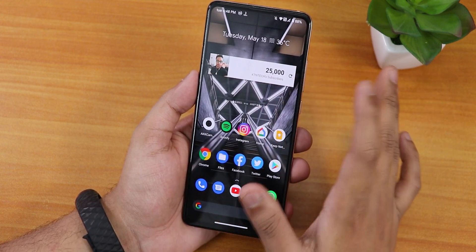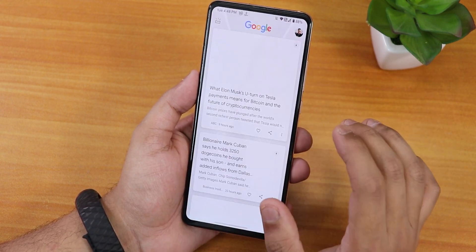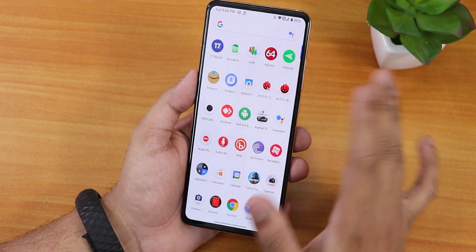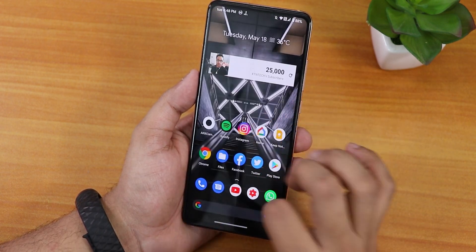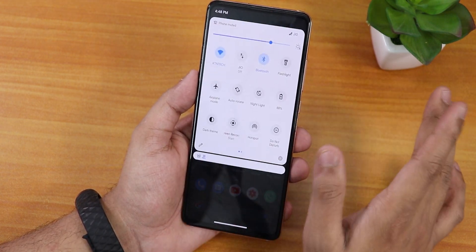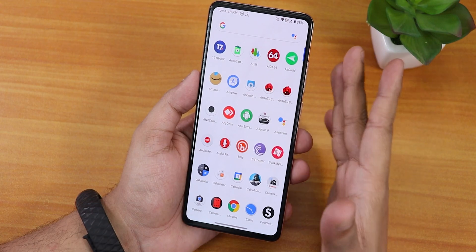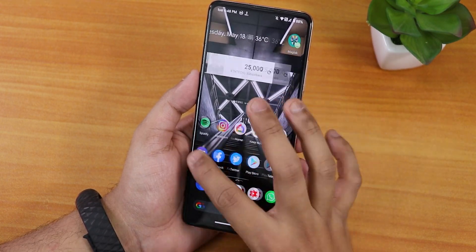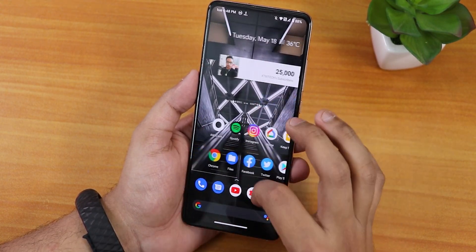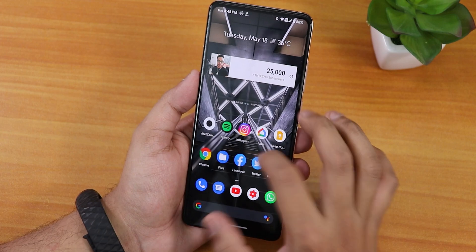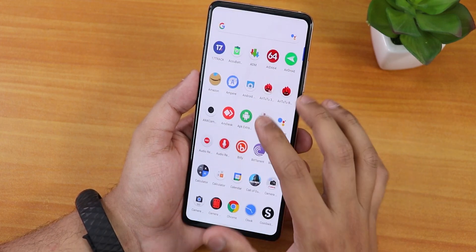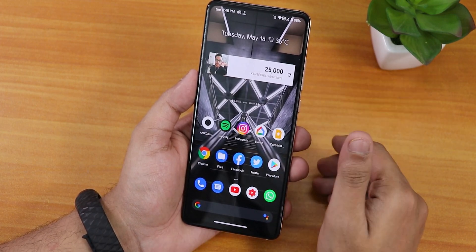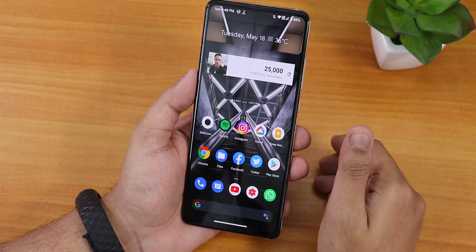In the stock launcher, swiping left gets you the Google Discover page, swiping up gets you the app drawer, and swiping down gets you the quick settings panel. You can search for any app, and scrolling on this launcher is smooth in my opinion. Widgets and everything are working fine.